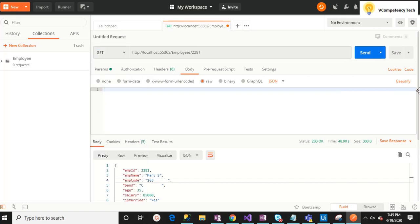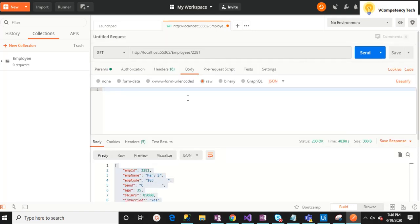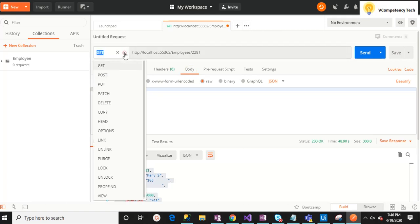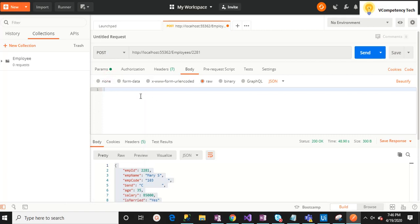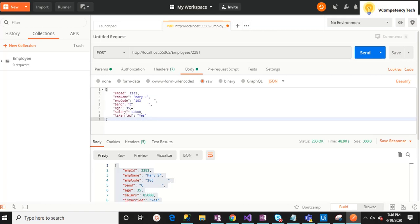Now let me try POST. POST means we are going to insert data. Let me insert some data — I'll copy some existing data and go to the Body section in Postman. I'll select JSON as the content type.